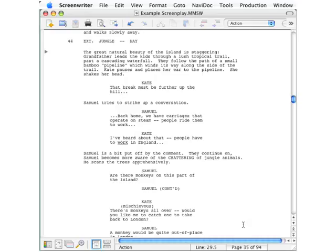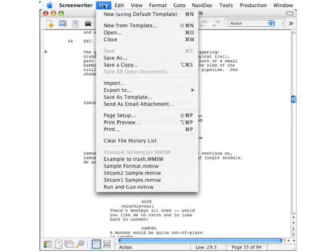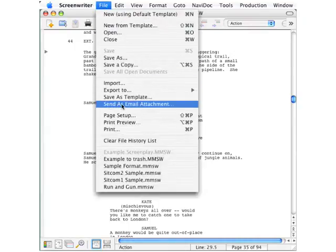One way to do that is to follow the procedures I outlined in the earlier lesson on importing and exporting. There is also an easier way of emailing from within Screenwriter. To do that, with your script already open, go up to the File menu and look down here for Send as an Email Attachment.